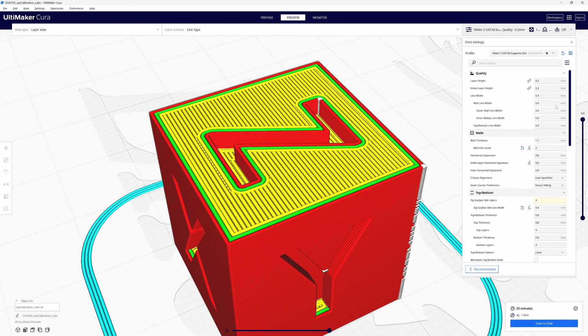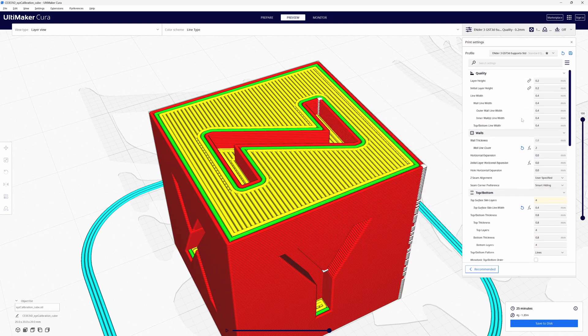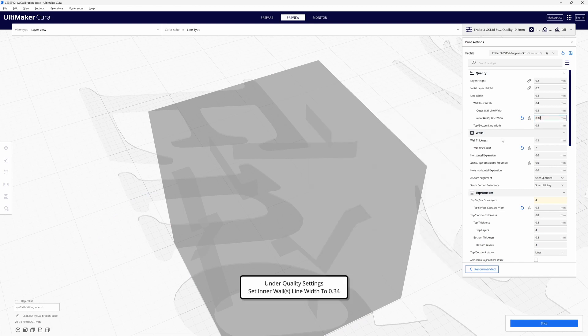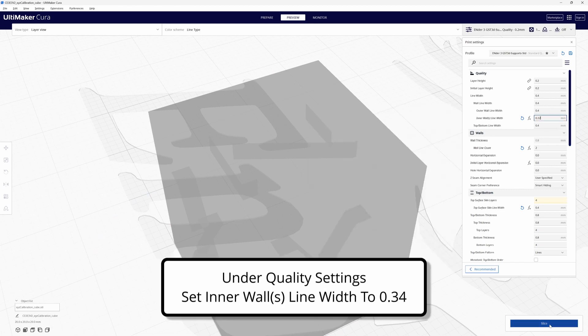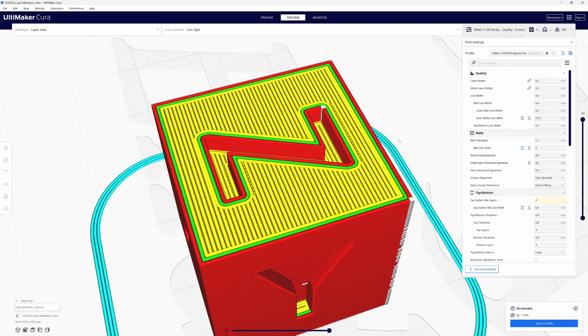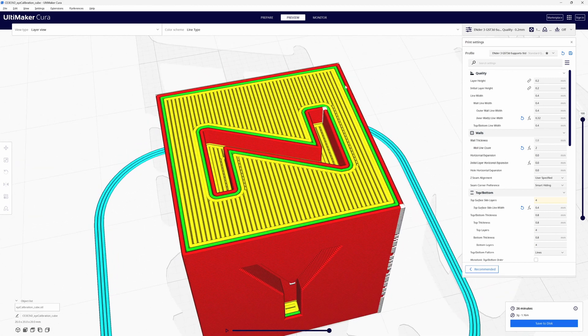I'm going to come up to the quality section. Cura will allow you to have different wall widths for the inner and outer walls. So I'm going to change my inner wall to be 0.32 and re-slice. The reason for that is it does help solve the problem a little bit.